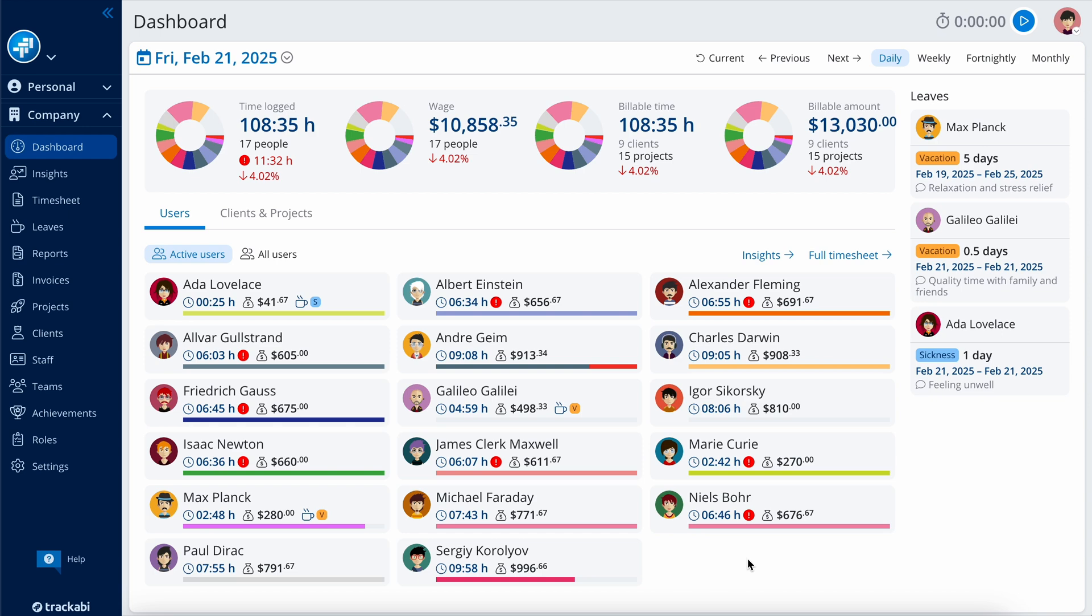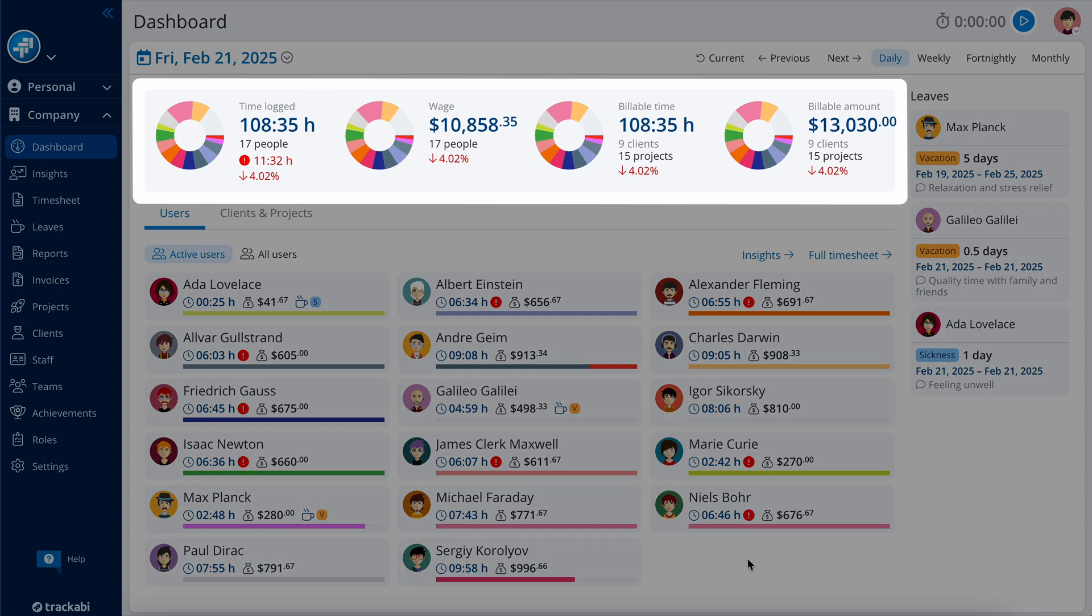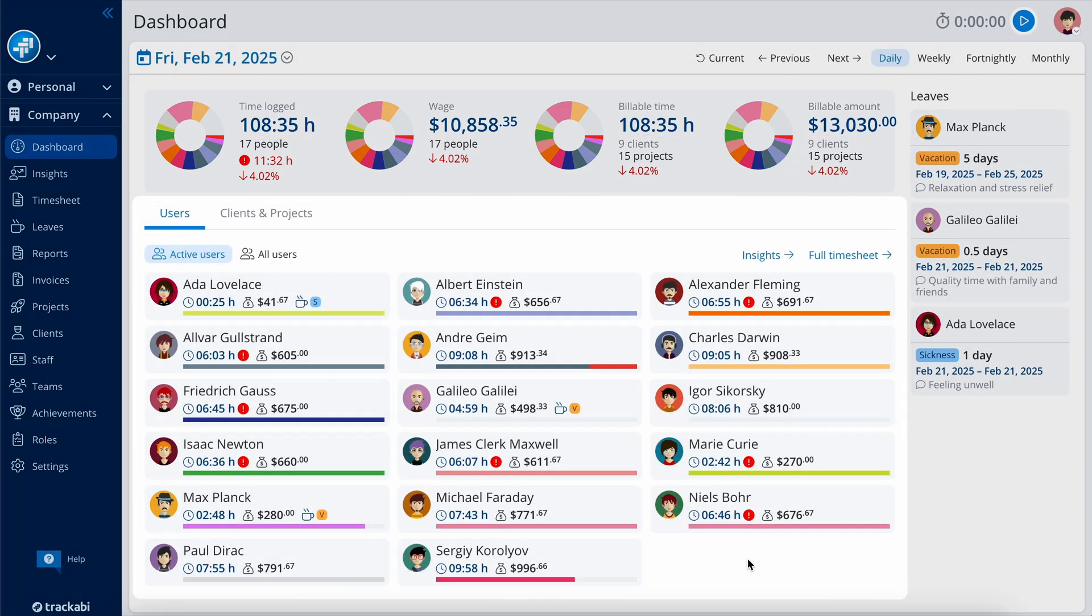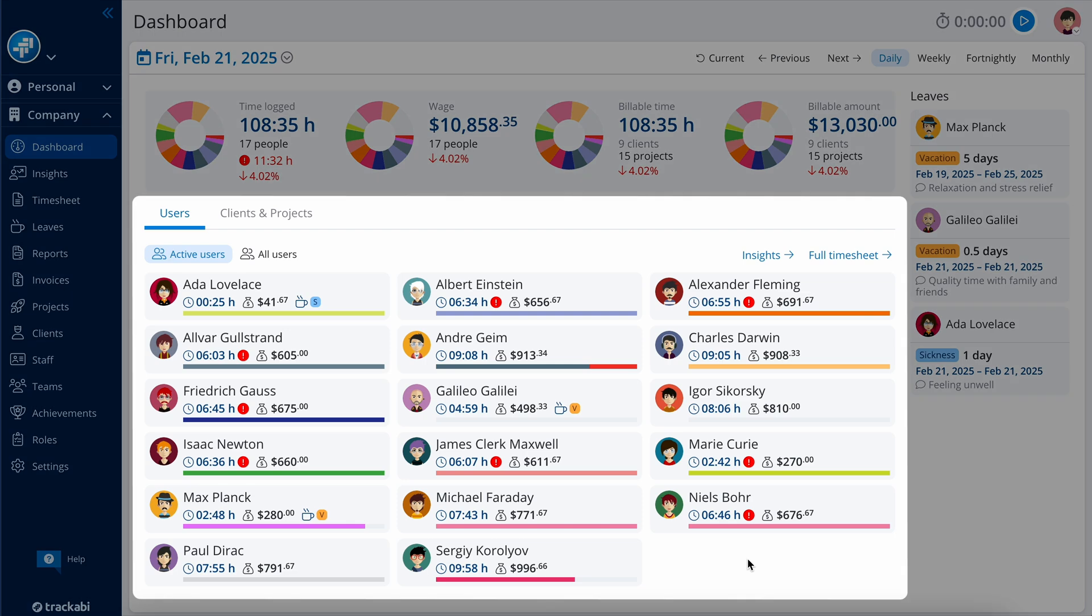The Company Dashboard provides a comprehensive overview of the company's data. Here you can see the total time logged, total wage amount, total billable time, and total billable amount. Below, there's per-user data that includes time worked and wages earned, and days off.